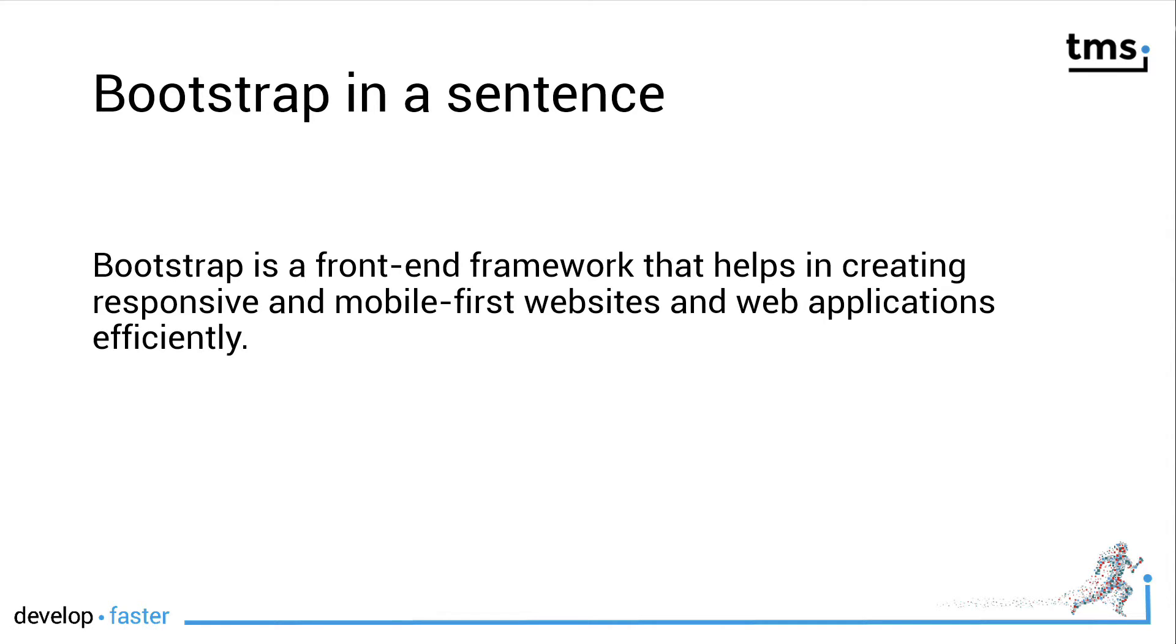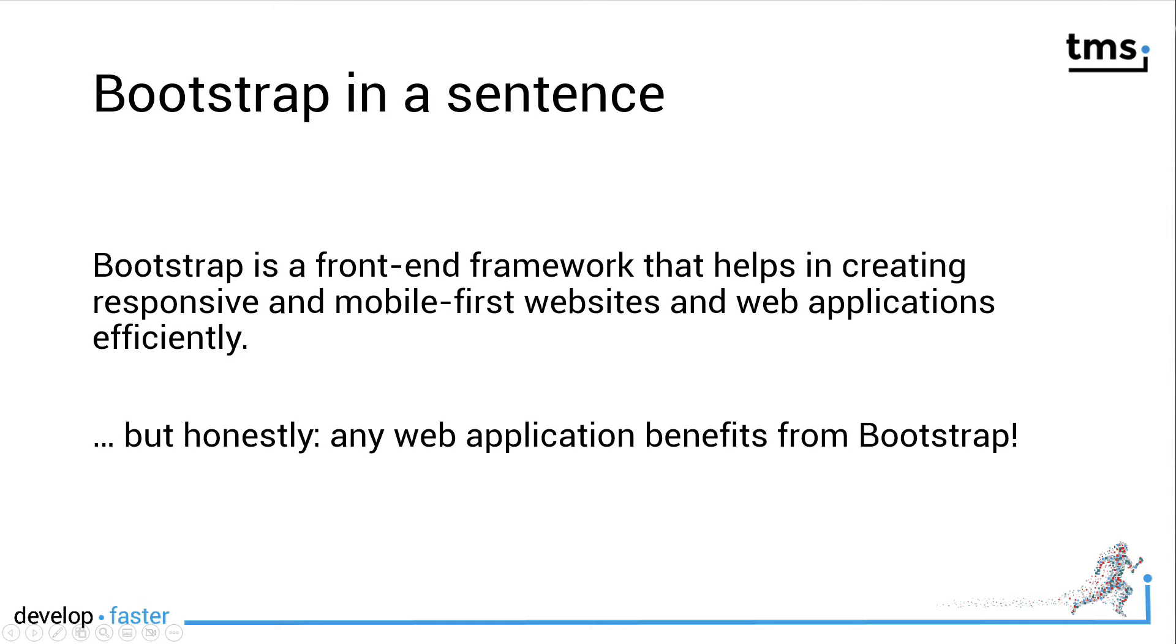Just as a short introduction, Bootstrap in one sentence: Bootstrap is a front-end framework that helps you create responsive and mobile-first websites and web applications efficiently. However, I disagree with this sentence in a way.